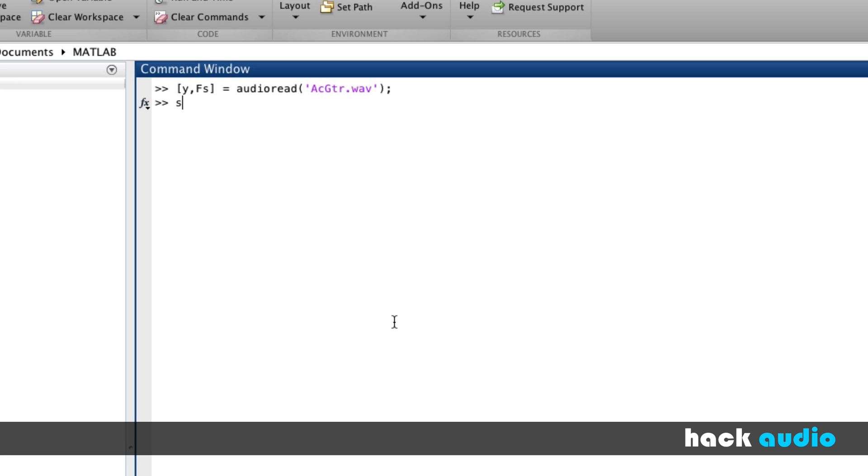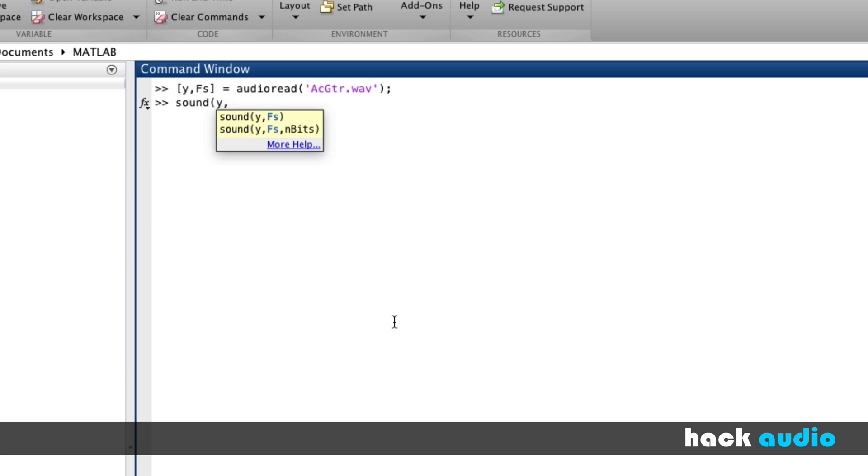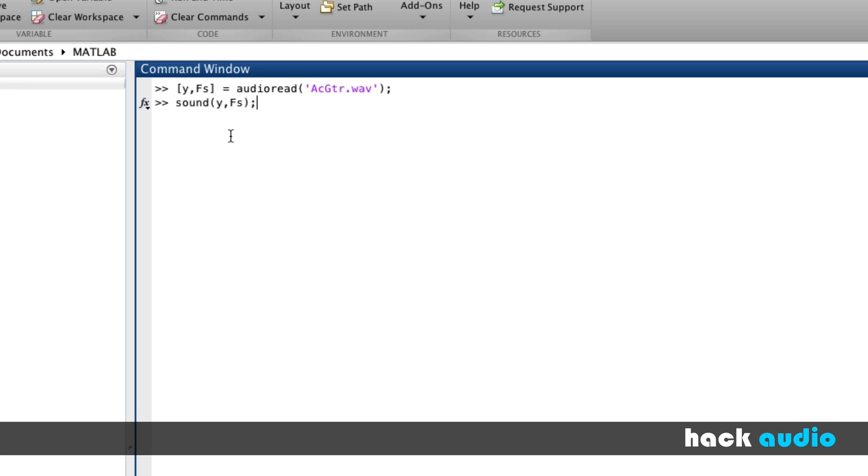Next, we can use the sound function. Here I'm going to put in as my first variable the array of samples. My second variable, I'm going to put in the sampling rate. This is a function that does not require any output variables because the purpose of it is just to play the sound back over our computer speakers, not assign the information to other variables. Go ahead and execute this command and we can listen to it.